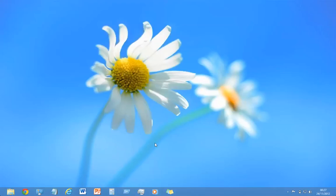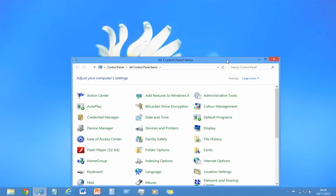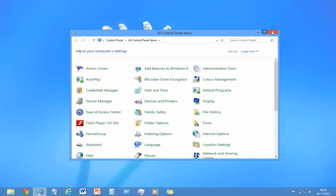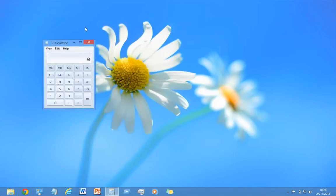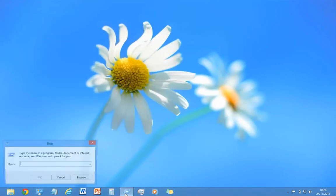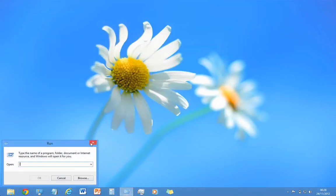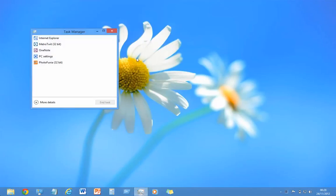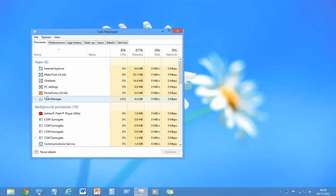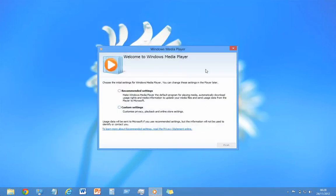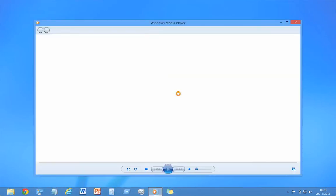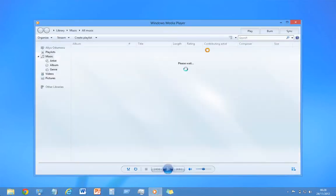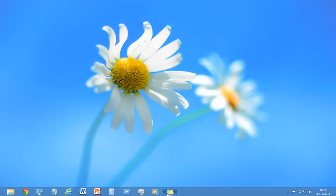If we go back to the desktop, as you see, there is no point for me to have a start button because most of the used applications I have here. Control Panel, with one click I can launch it. Calculator, with one click. My Run, one click. Task manager, very easy to launch. Media Player, that's the first time I'm launching it. And as you can see, very fast indeed. Windows 8 is a beauty.